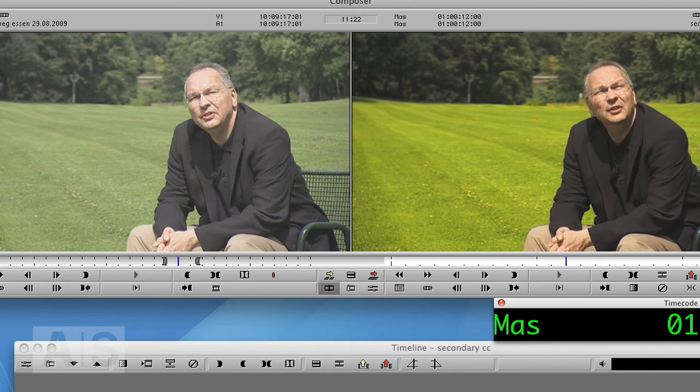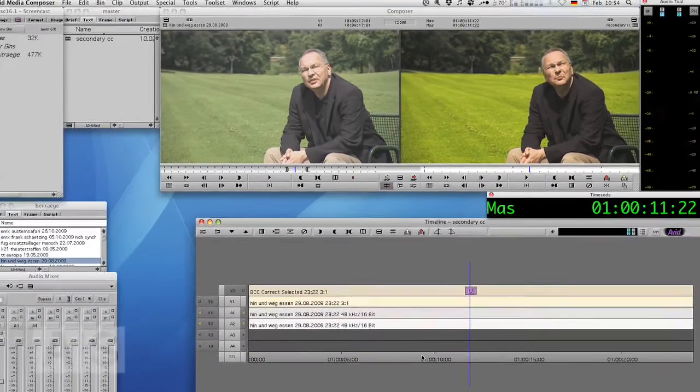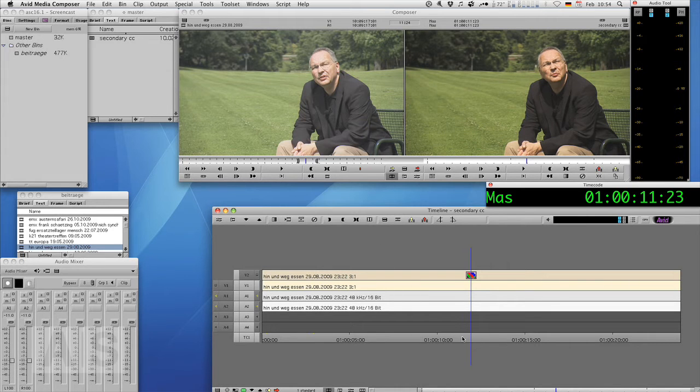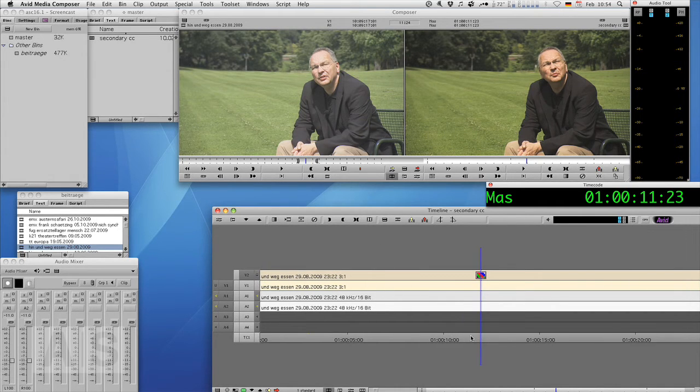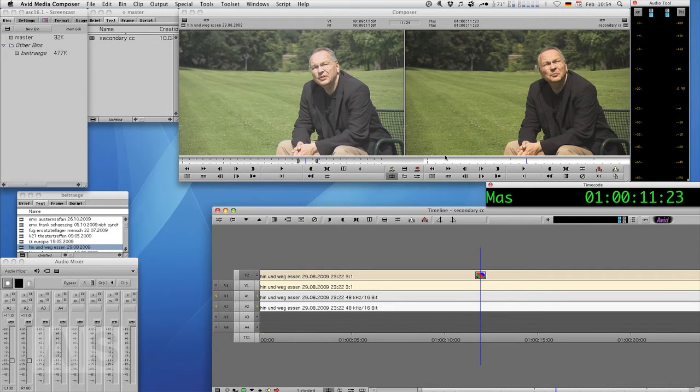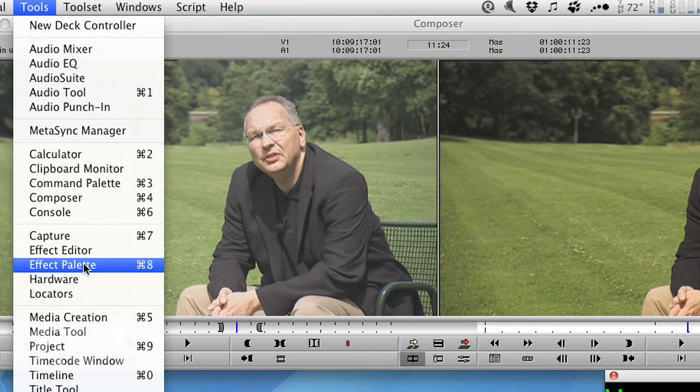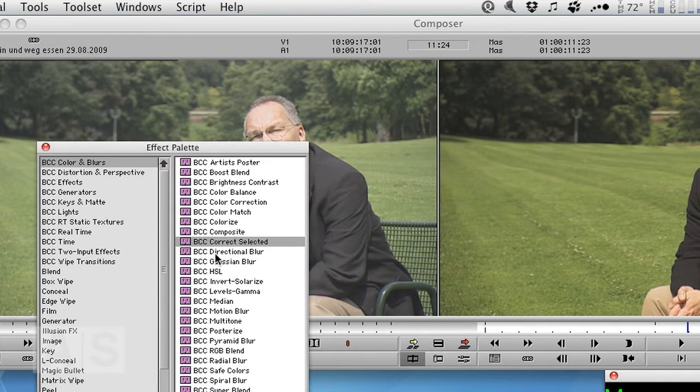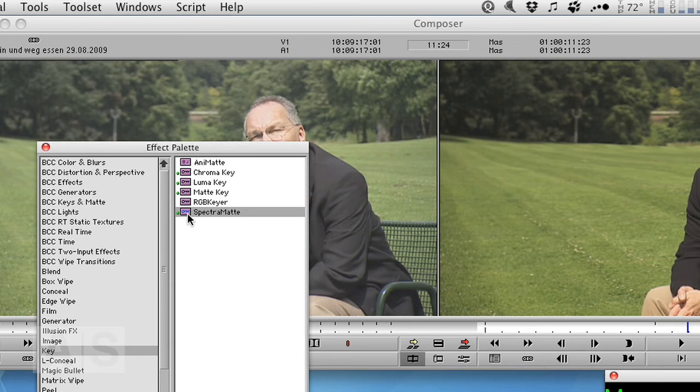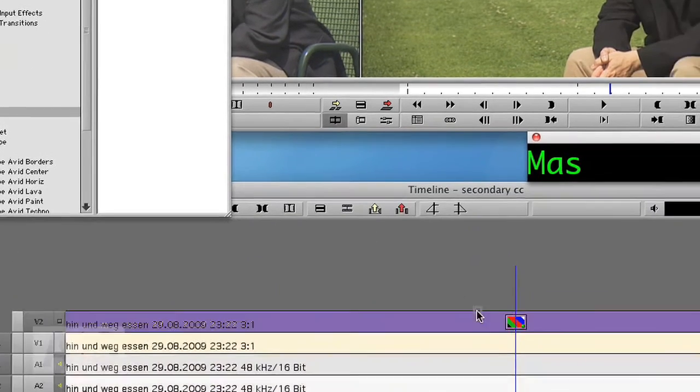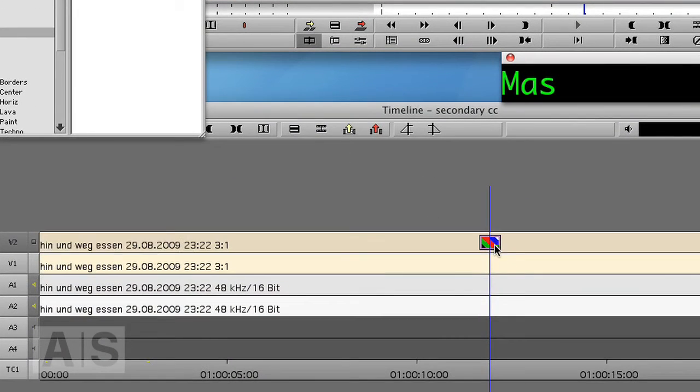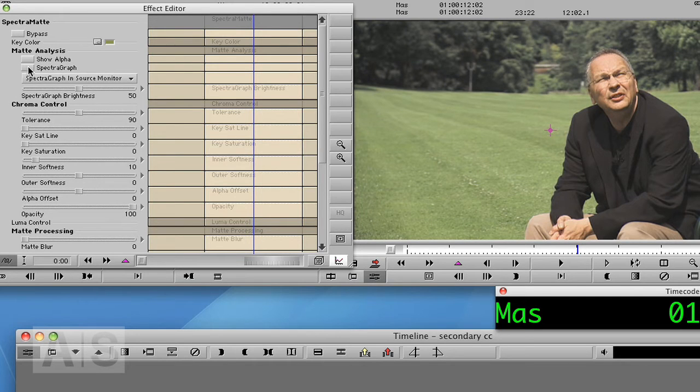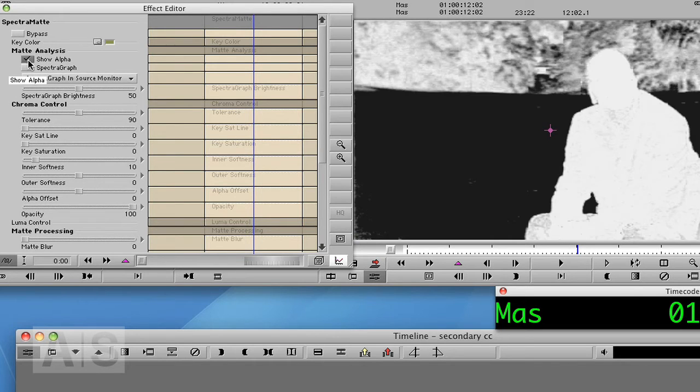Now if you don't want to use the Correct Selected effect from Boris because it's too slow to render or for whatever other reason, you can also create pretty much the same effect with Avid Spectrum Matte. So again, go to Tools, Effect Palette, go to Key, use the Spectrum Matte and Option or Alt drag it onto the color correction. Open Effect Editor, choose the color.